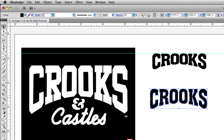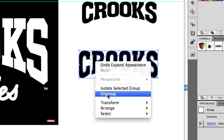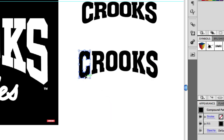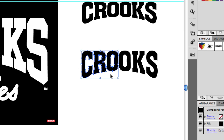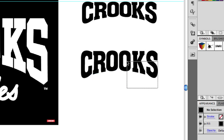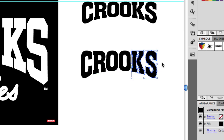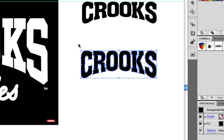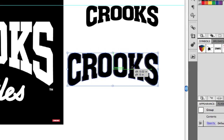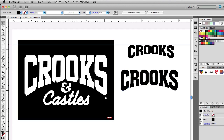Now I can zoom in, select the text, and do Ungroup. Now I can select each individual letter and edit them separately. So I can select each text group and squeeze them together to get the right look and feel. Then you can group them all back together and there's your logo.